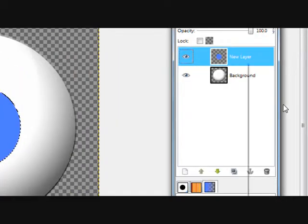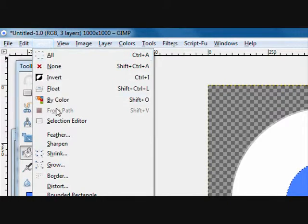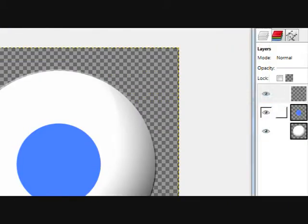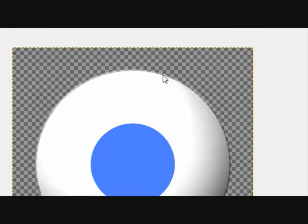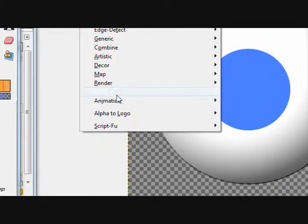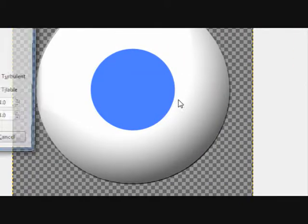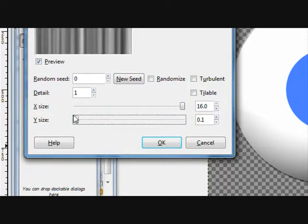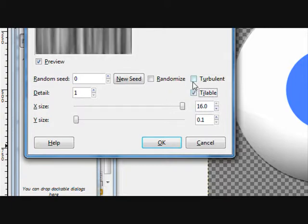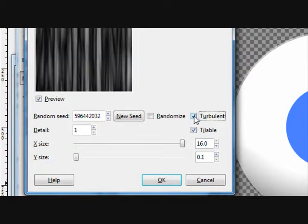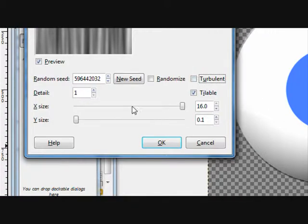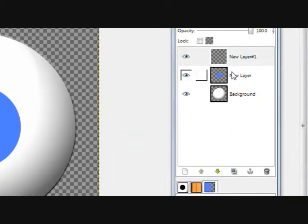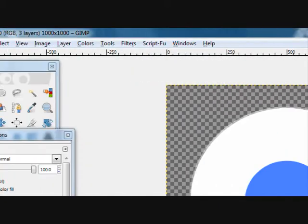Create a new layer, select none. Now you're just making that blue so you can get the basic circles to help the selection later. Now filters, render, clouds, difference of clouds. Move the X size all the way up, Y size all the way down, turn on tileable and press new seed. You can do turbulent if you want a little darker but light should be fine. Now just click okay.